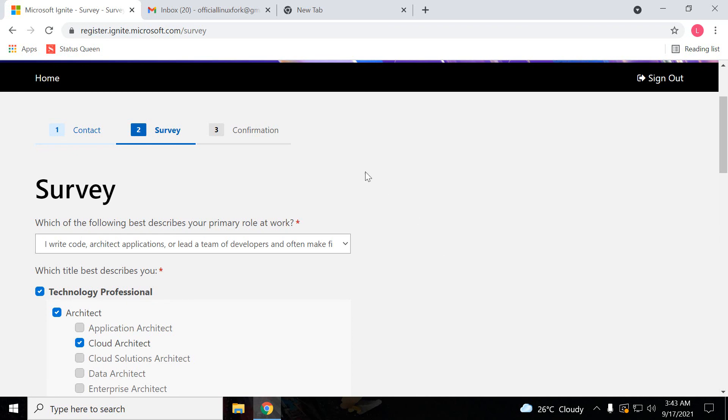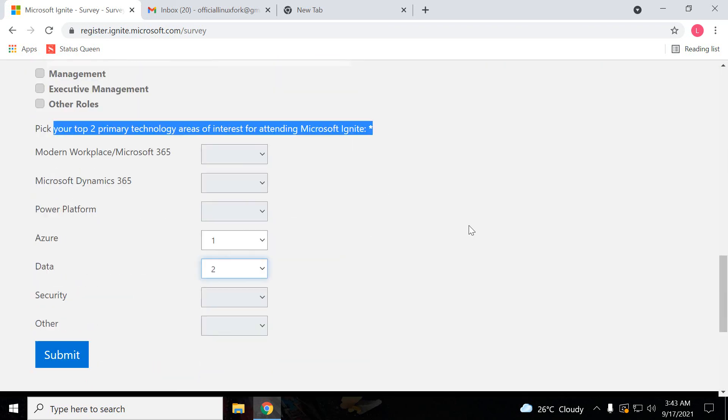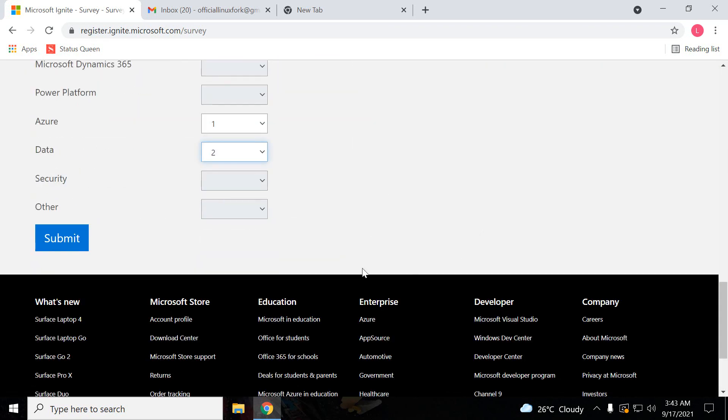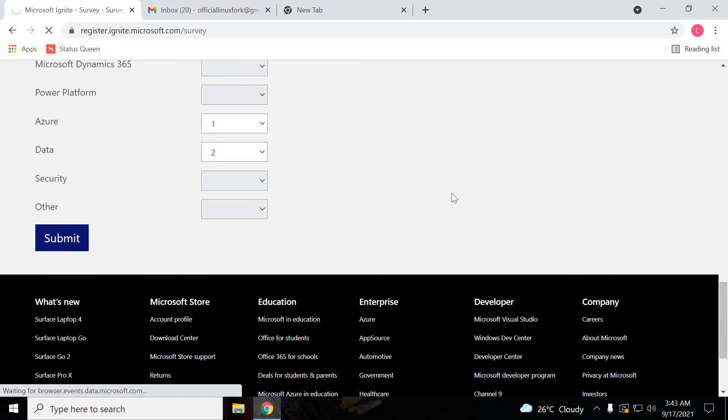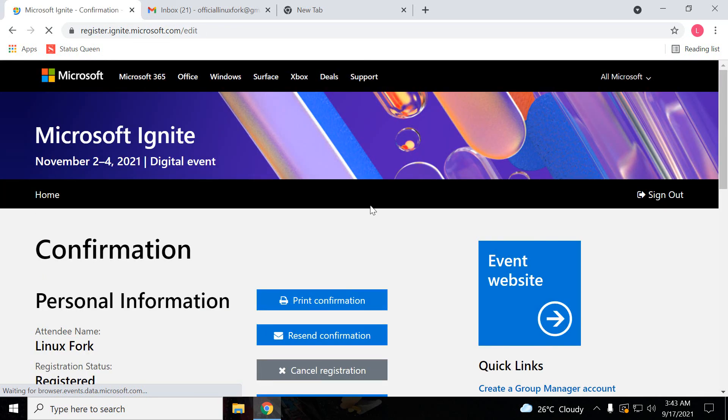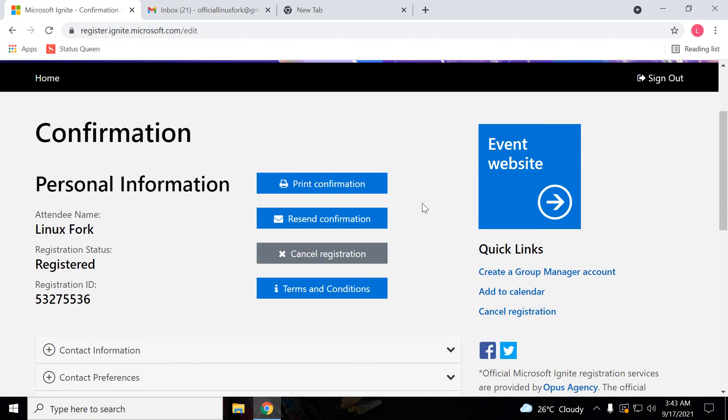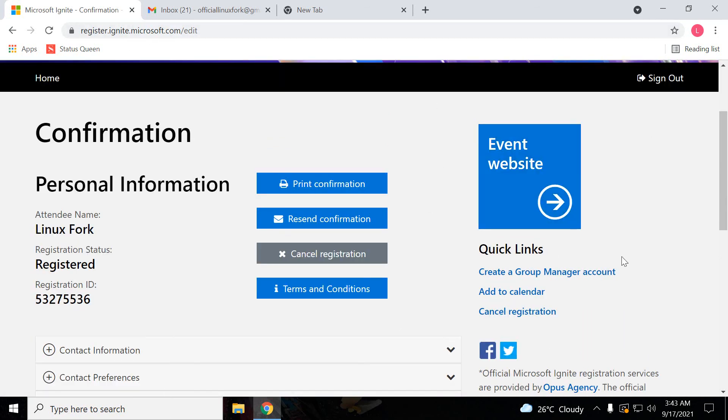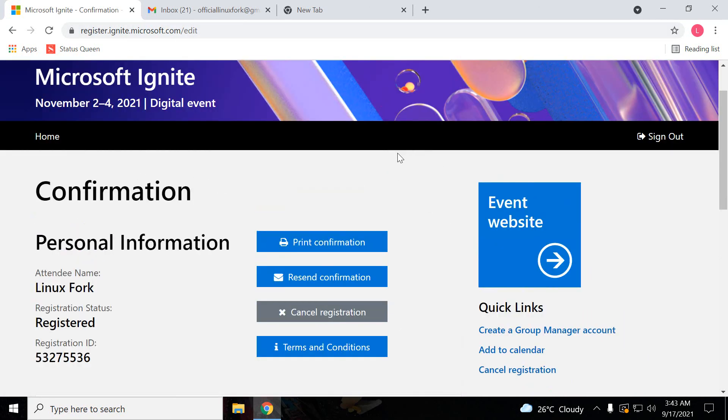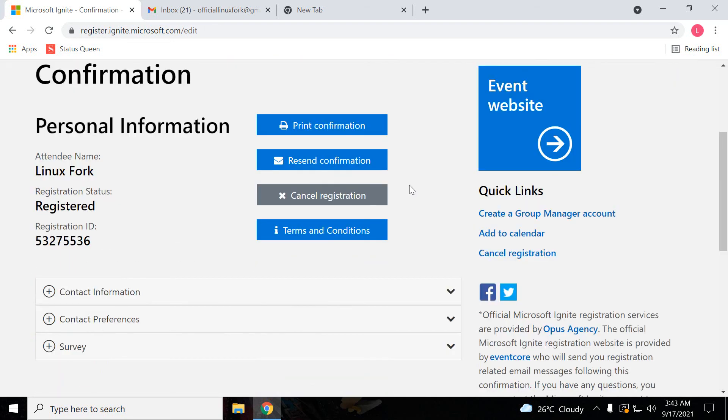After that this is going to be confirmed. This time submitting, let's see. Okay, so as we can see this registration has been confirmed. Guys, this is the way.